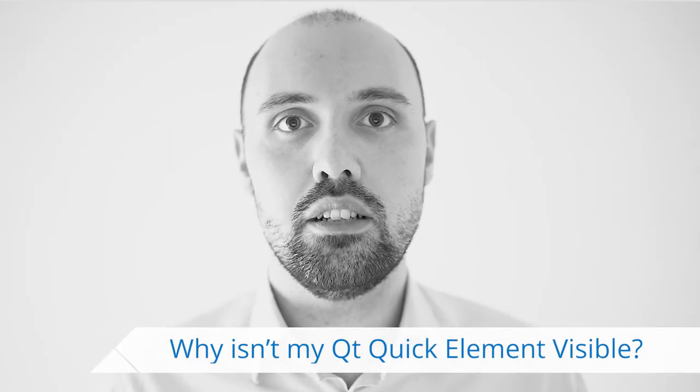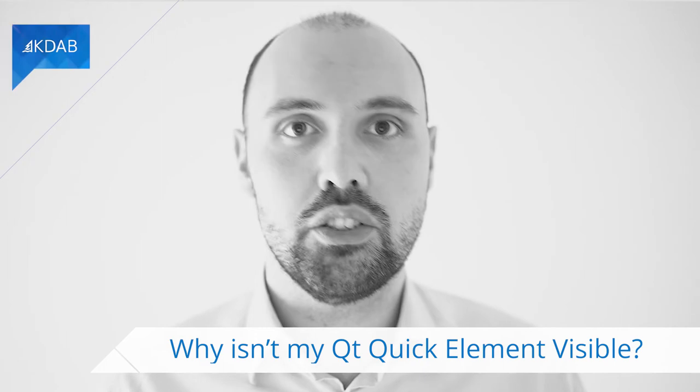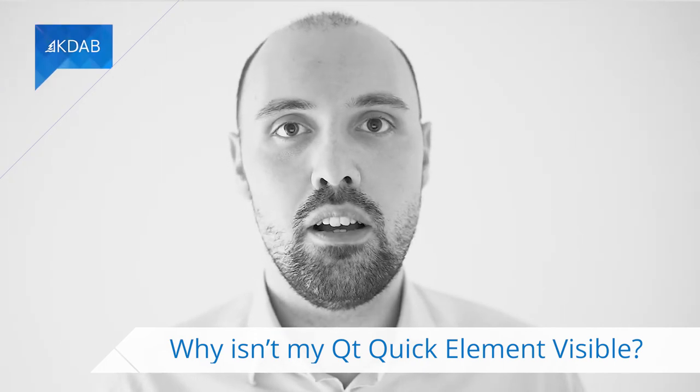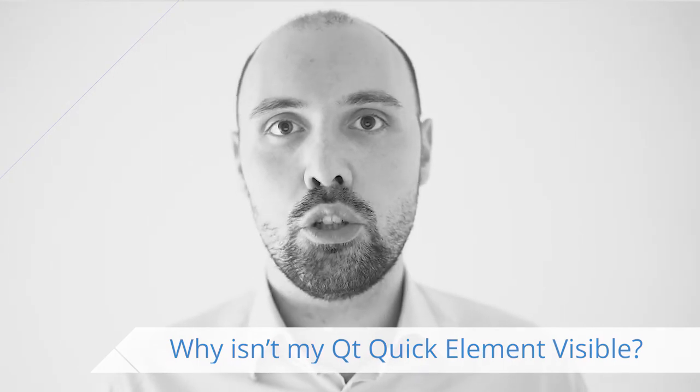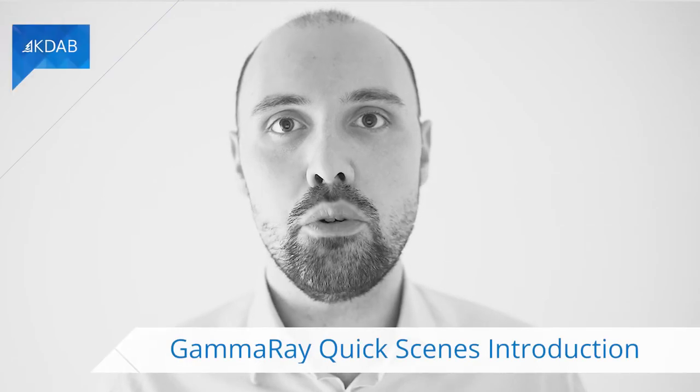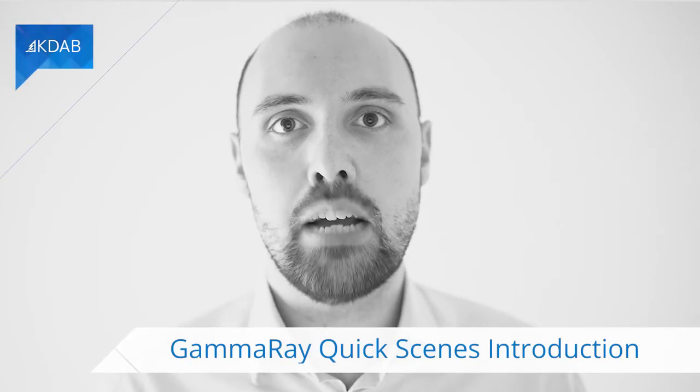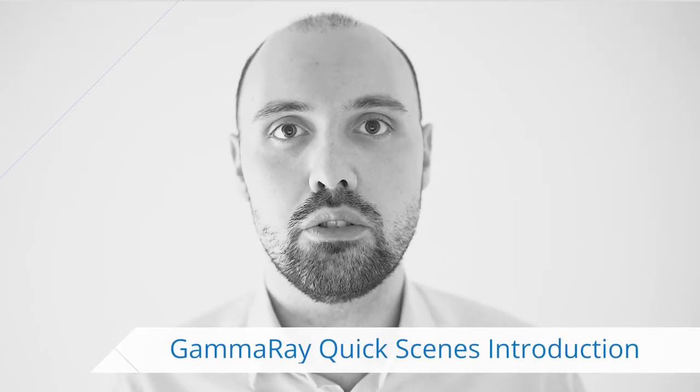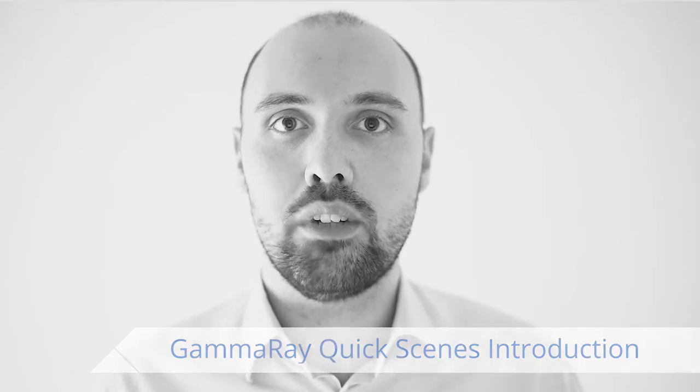In the previous video I've shown you how to start GammaRay on a Qt Quick application and start delving a little bit into the features of the Qt Quick panel. Now I want to show you some extra features, namely the ones that you can find around the preview that is inside GammaRay when you select the Qt Quick Inspector. So what I'm going to do is launch a little Qt Quick application and we're going to launch GammaRay, of course, and inspect what's available for us inside that tool.